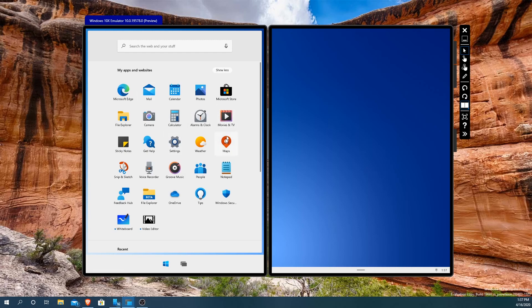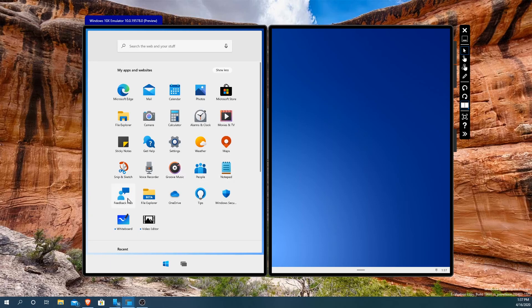Including things installed from Microsoft store, you can see here they have a little bit more. They have snip and sketch, voice recorder, groove music, people, notepad, feedback hub. Anything that's in beta for Microsoft will always include a feedback hub so you always have an option to report feedback for that.